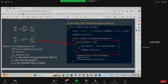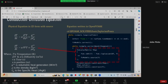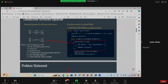Now if you want to look at how OpenFOAM solves this equation, you have to go to the source code. The source code is located at: CD dollar FOAM_SOLVERS/basic/LaplacianFoam. When you navigate there, you will be able to see the source code.